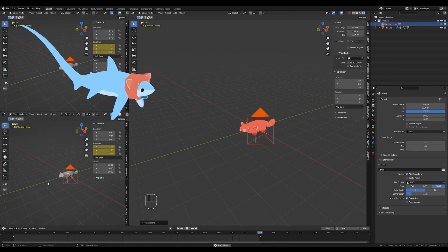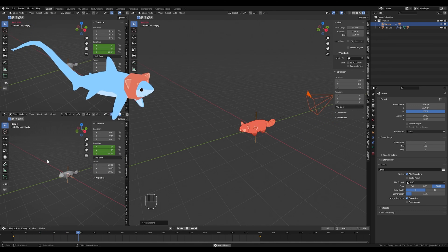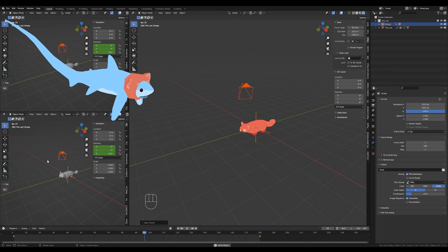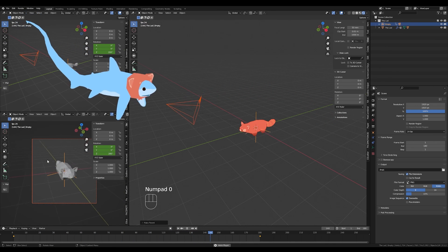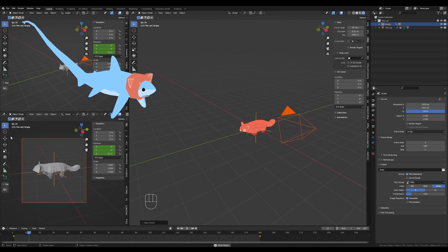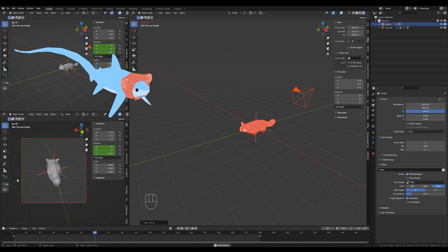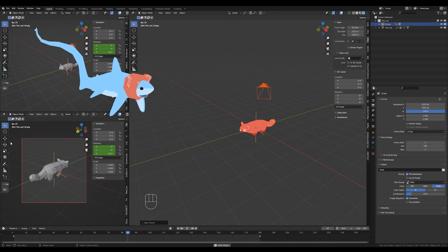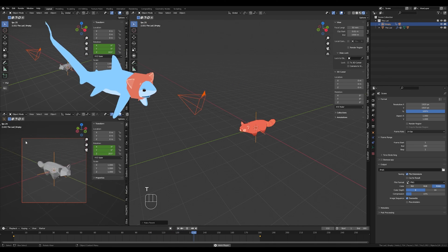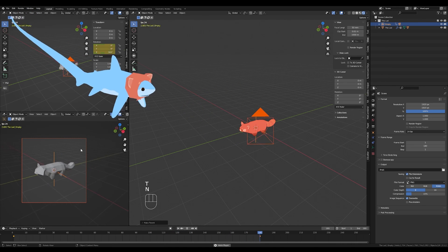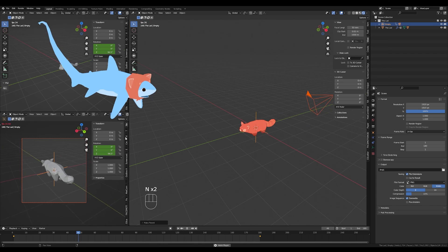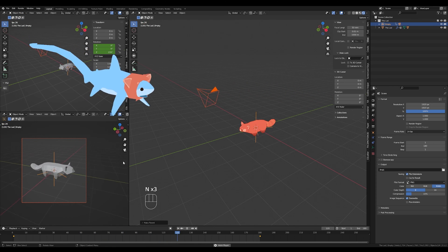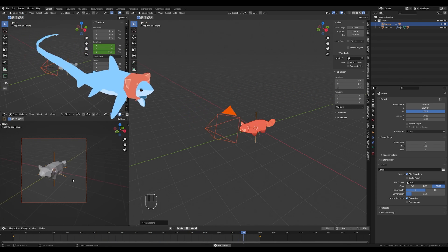So now with my mouse in this viewport down here, I'm just going to press numpad zero to toggle into the camera's view. And I want to get some of this UI, set the right word, these menus out of the way. I'm going to press T and then N to get these menus out of here. So press T and N to get rid of these two menus.